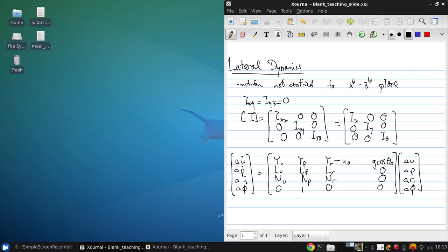And here we're just going to drop the control terms since again we are going to only consider fixed stick flight.